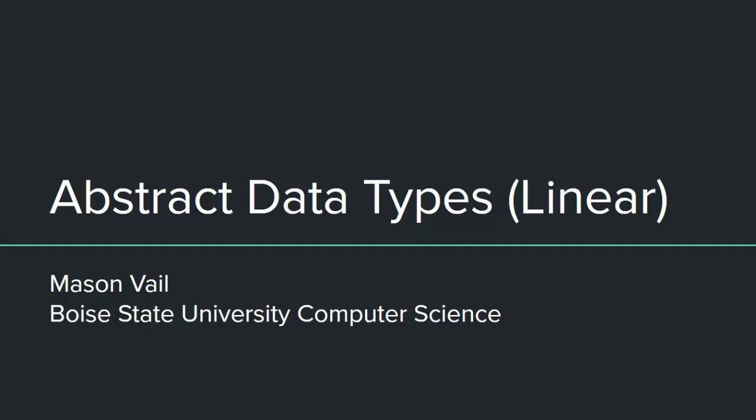Hi, I'm Mason Vail from Boise State University, and this video is going to talk about abstract data types, specifically the most common linear abstract data types.